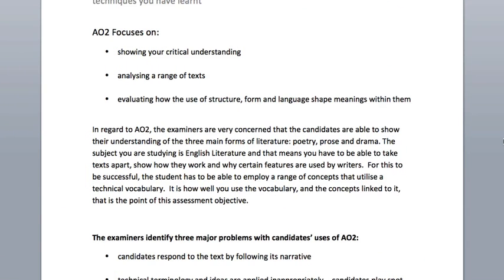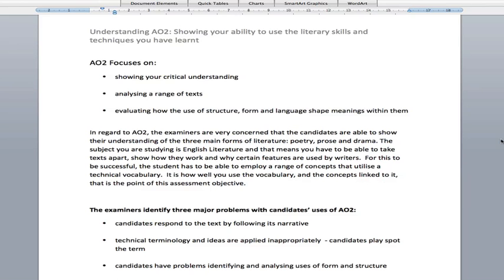Hello and welcome to the third video in a series Understanding Assessment Objectives in English Literature AS and A2. In this video we're going to be looking at Assessment Objective 2. This assessment objective focuses on your ability to use literary skills — that is using literary techniques and understanding — to analyse texts closely and show a good understanding of what authors intended when they were writing their poems, plays or novels.